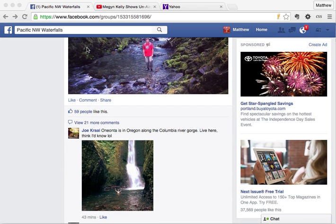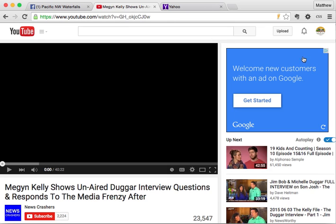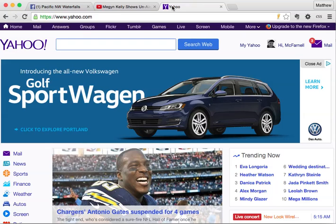Let's go over to YouTube and look at a video. Notice this ad right here on the right side — we'll be getting rid of that. Then let's go to Yahoo's homepage, and right up here this whole thing is an advertisement. You can see it says 'close ad.'